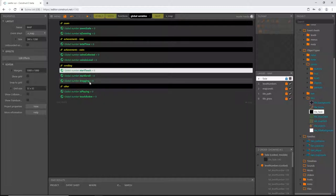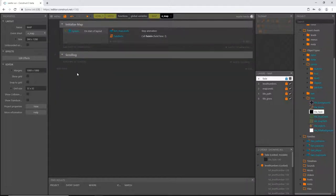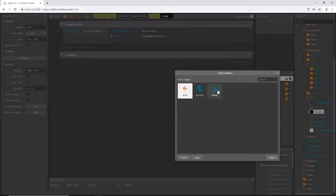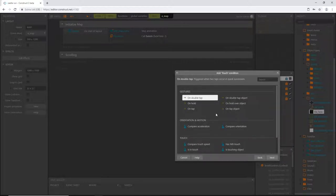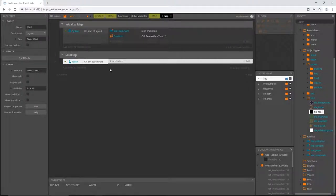The ones we want to pay attention to right now are these three: start touch, start scroll, and dragging. Let's go back to our map event sheet, add an event to our scrolling group, go into the input folder, select the touch object. When scrolling, I want the screen to essentially grab onto your finger or mouse and follow it, so we'll scroll down and choose 'on any touch start' — meaning as soon as your finger hits the screen or your mouse clicks down while on the map screen, this gets triggered.